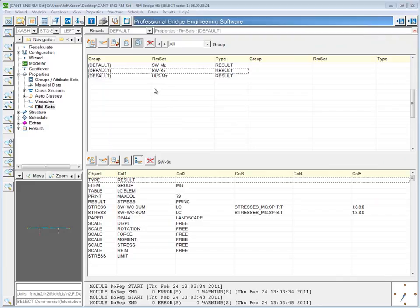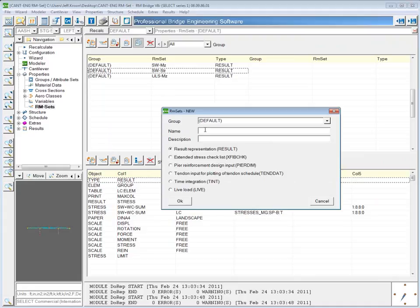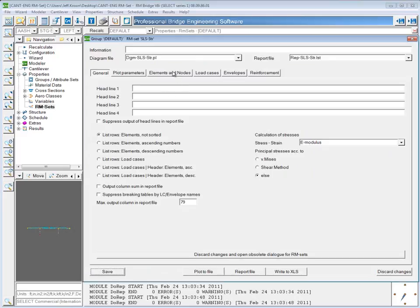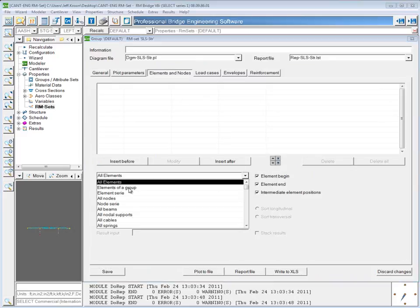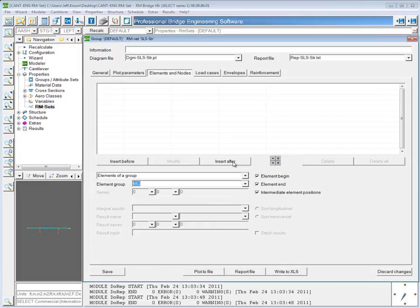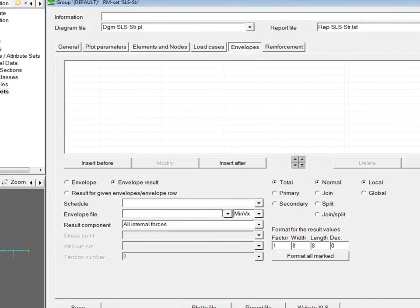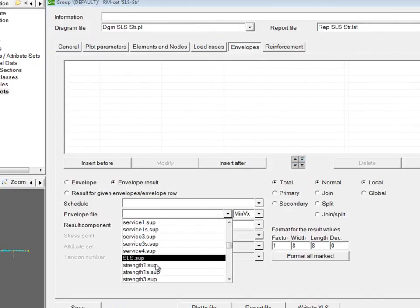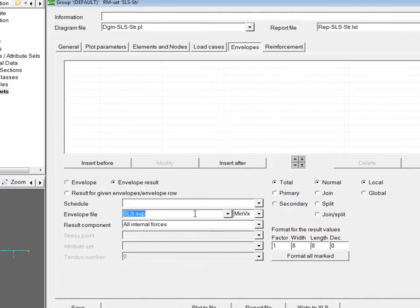Now I'm going to create an RM set showing stresses with an envelope file. I'll start from scratch with a new one and call it SLS stress to show stresses at the service limit state. I'll again choose the elements of the main girder for which to show the results and insert after so that it shows up in the window above. Then I'll go to envelope and choose the SLS.sub envelope file.